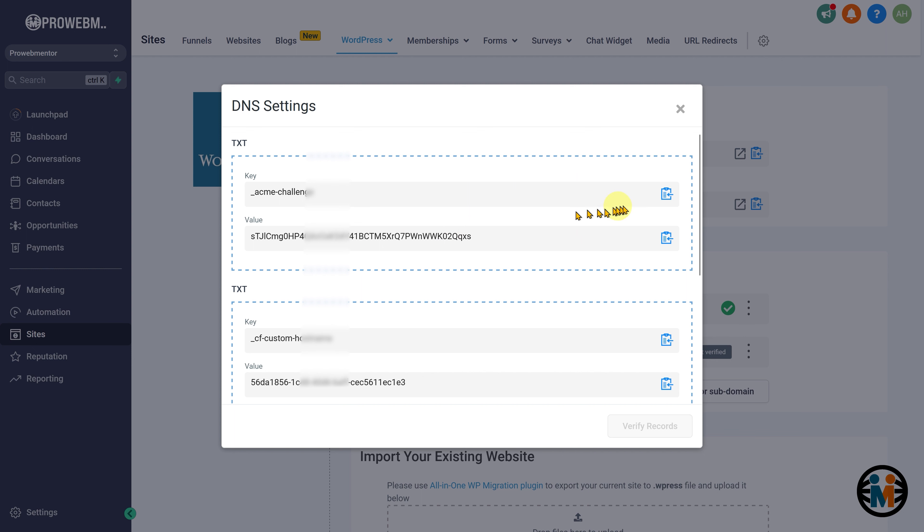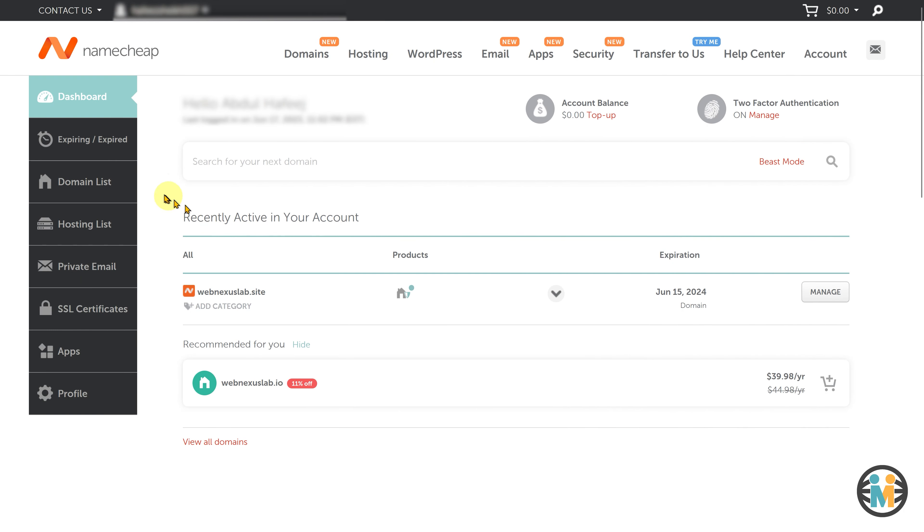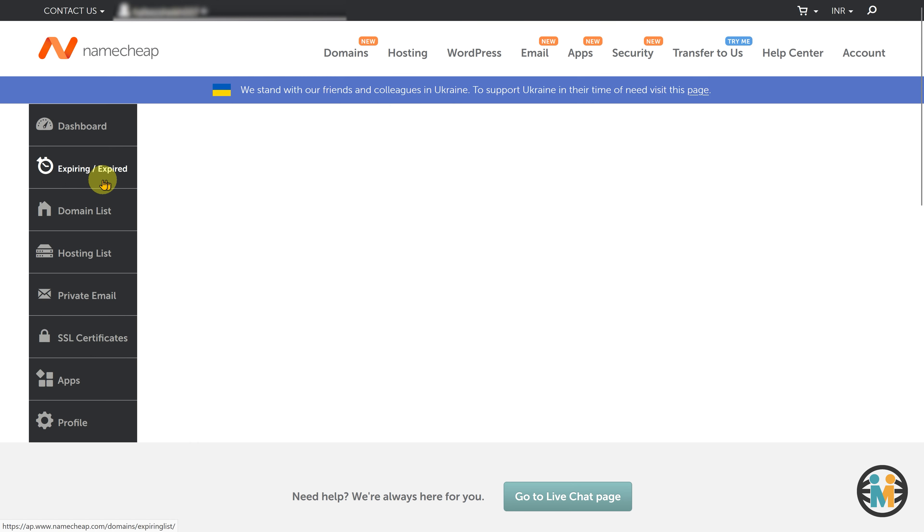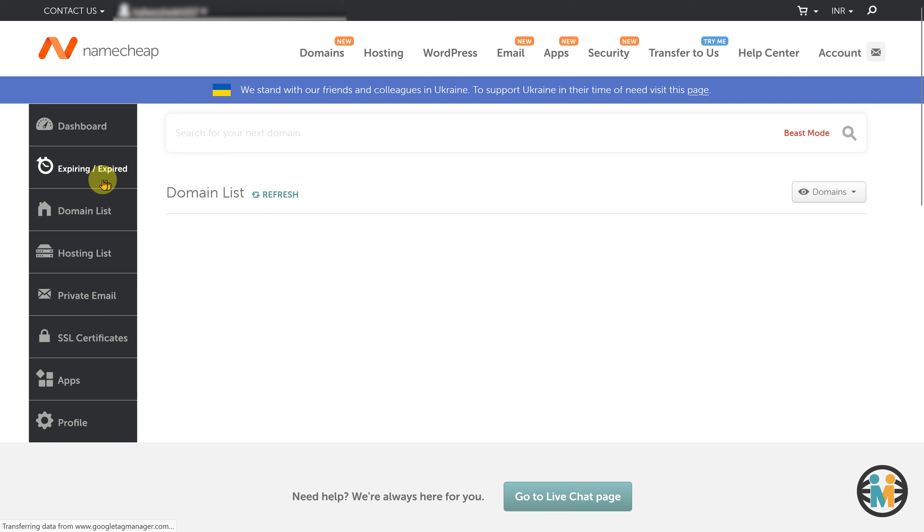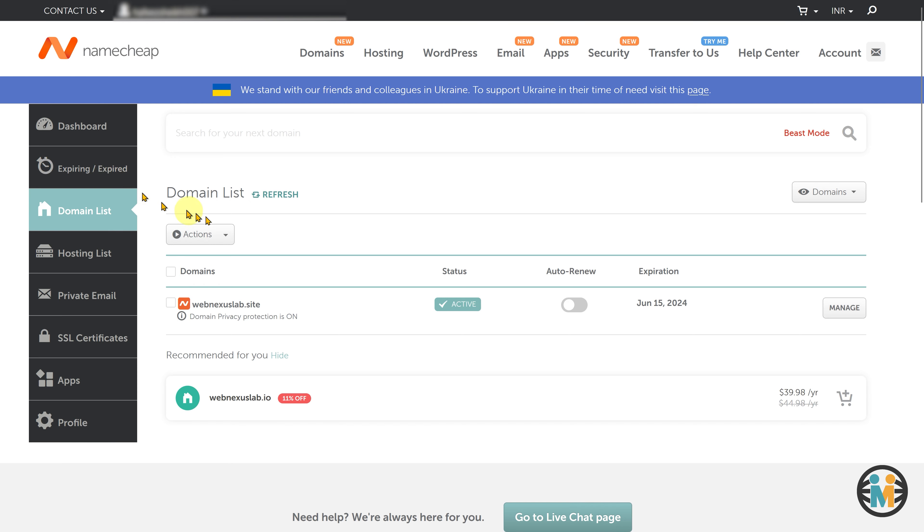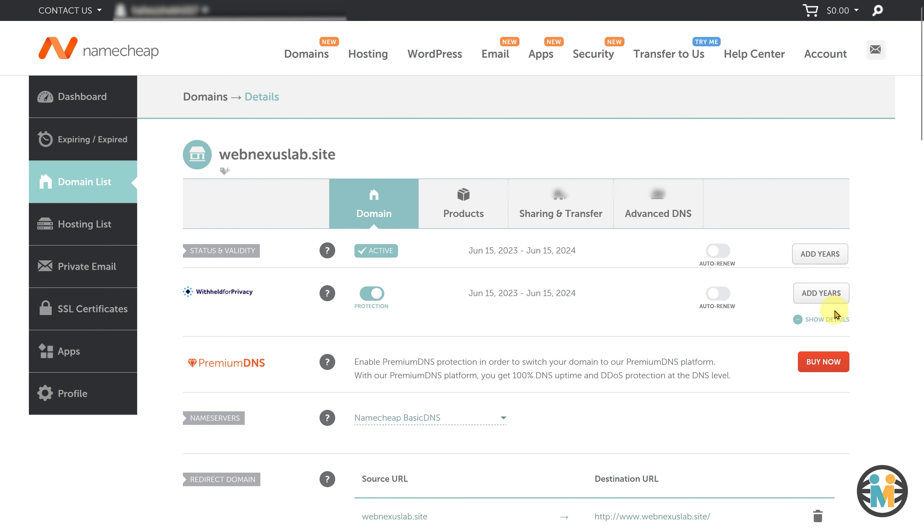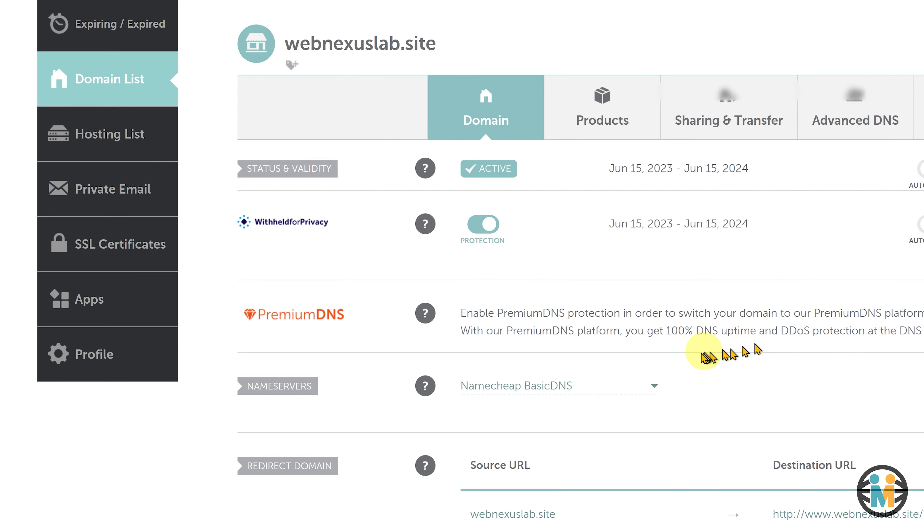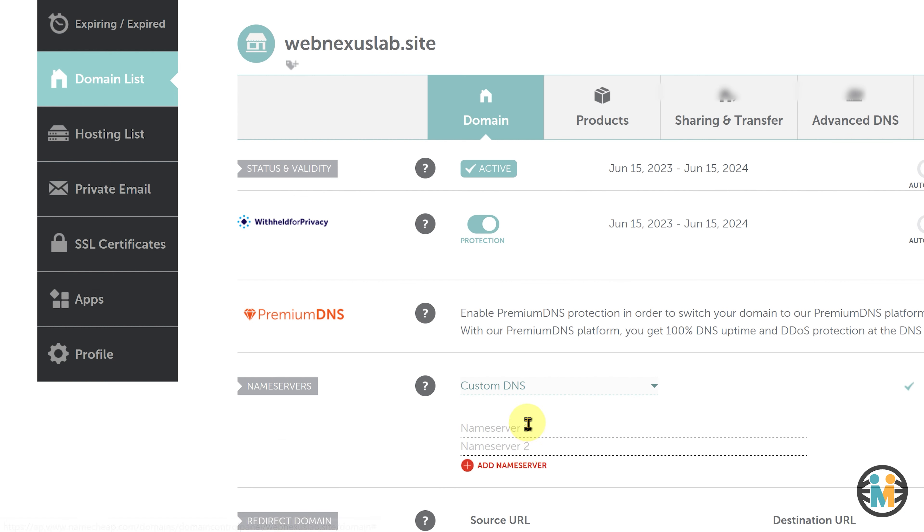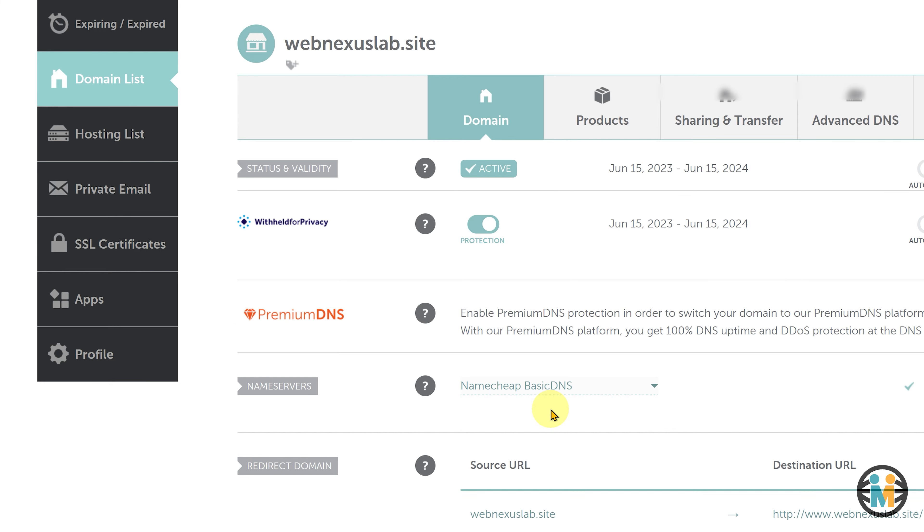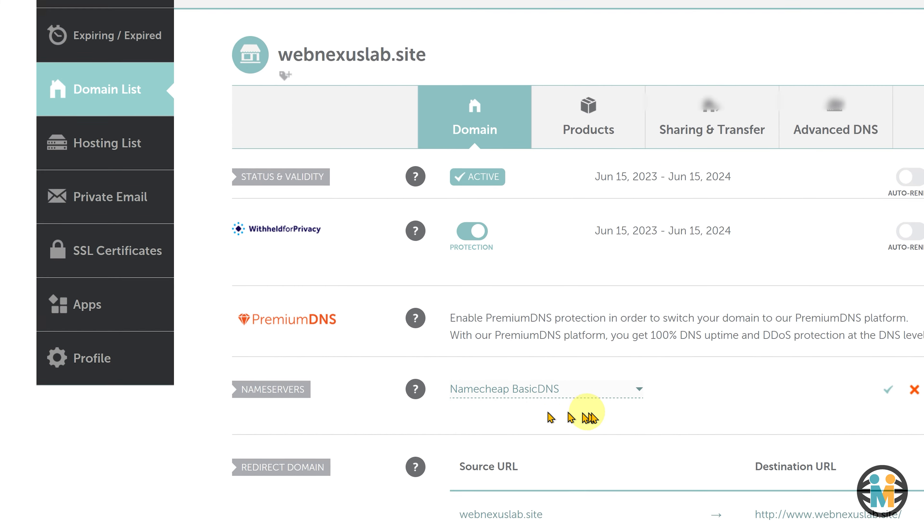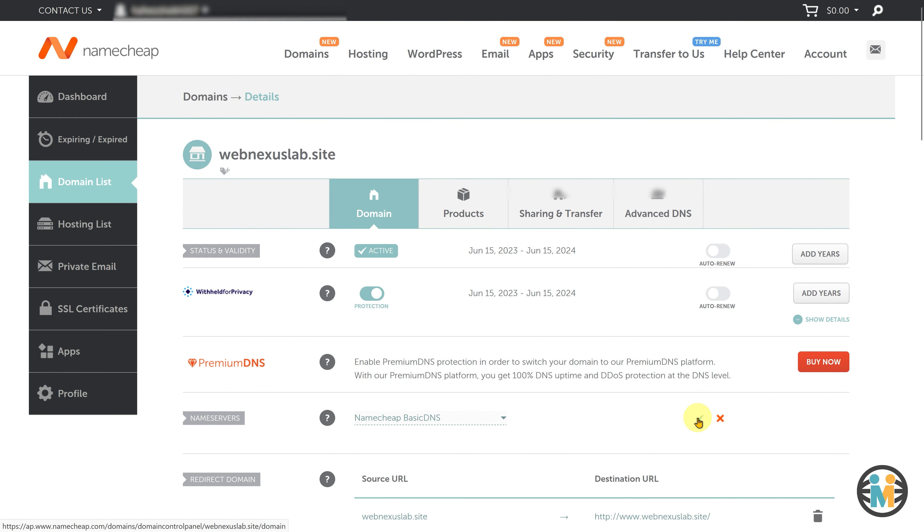Now, copy the key text provided by Go High Level from the first TXT record key-value pair, and proceed to log into your domain provider's website. For the purpose of this tutorial, I will be using Namecheap as the domain provider, but you are free to use any domain provider of your choice. Once you have logged in to your domain provider's website, check if you have previously added any custom name servers for your domain. If you have added custom name servers, make sure to reset them to the default name servers provided by your domain registrar.